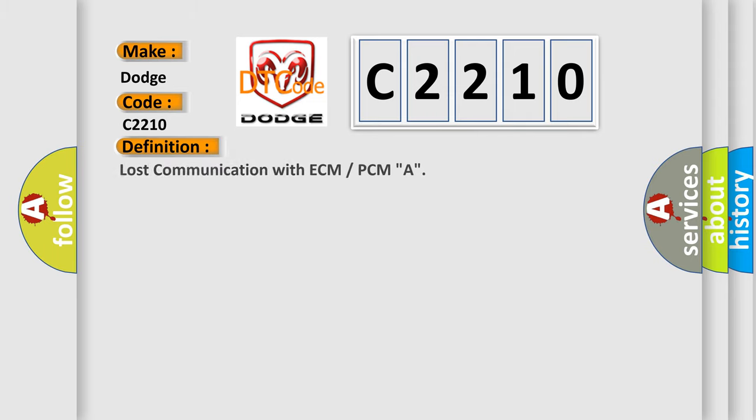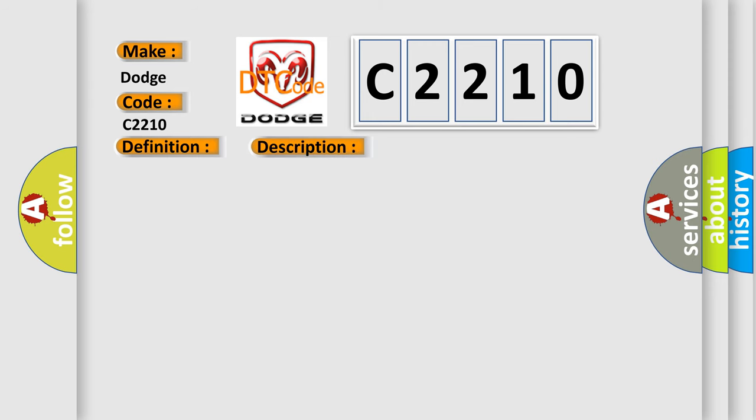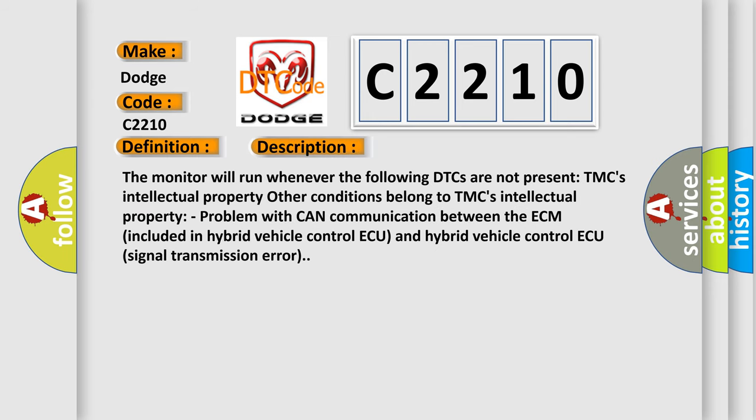The basic definition is: Lost communication with ECM or PCM A. And now this is a short description of this DTC code. The monitor will run whenever the following DTCs are not present. TMC's intellectual property. Other conditions belong to TMC's intellectual property. Problem with CAN communication between the ECM included in hybrid vehicle control ECU and hybrid vehicle control ECU signal transmission error.